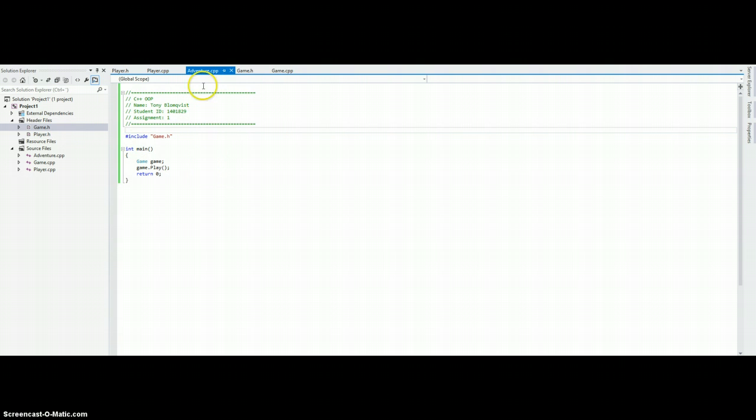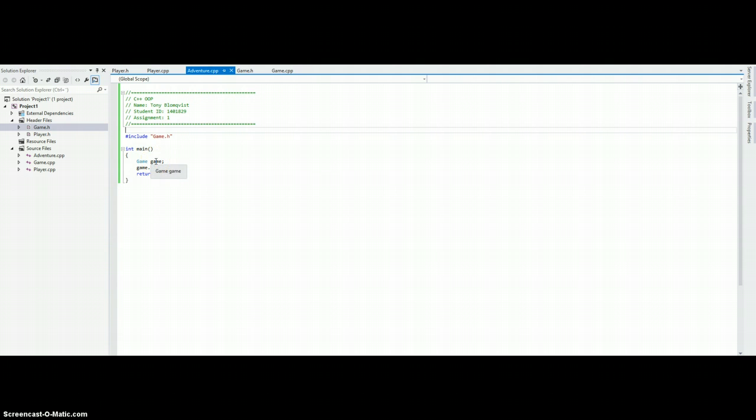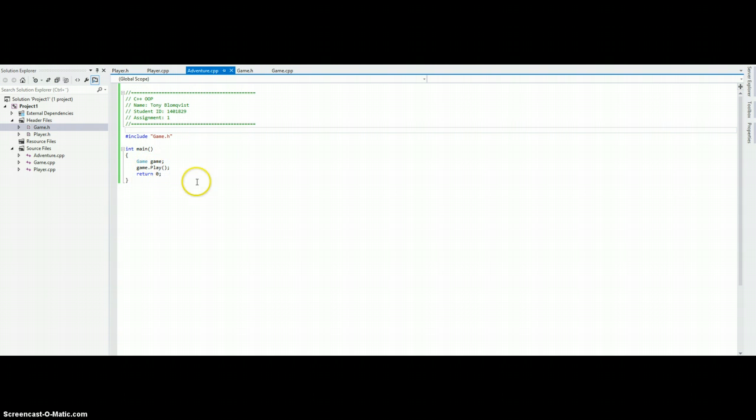In addition we have adventure.cpp, which is just the entry point for the program. It creates a game object, calling its constructor, and then tells the game to run its play method, which will loop until the user wants to exit.